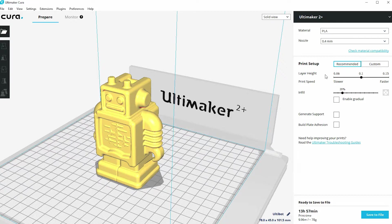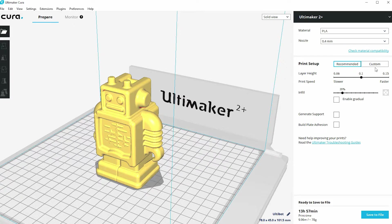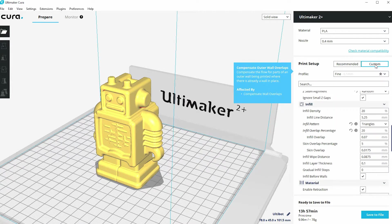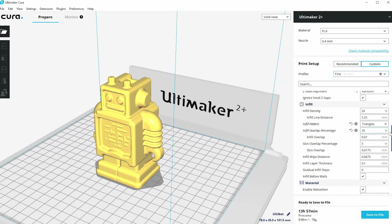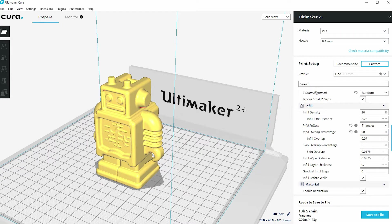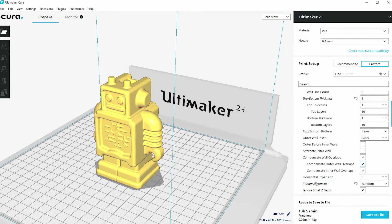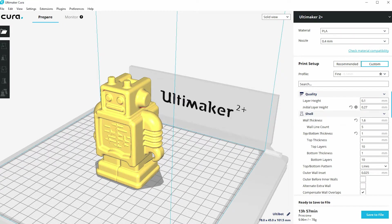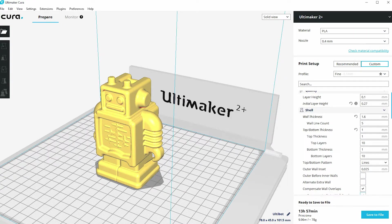But once you get used to the way the 3D printer works, you probably want to start playing around with some of the other things that you can adjust in your print setup. And the way to do that is to click on the custom menu next to recommended, and that brings up a whole raft of things that you can change.